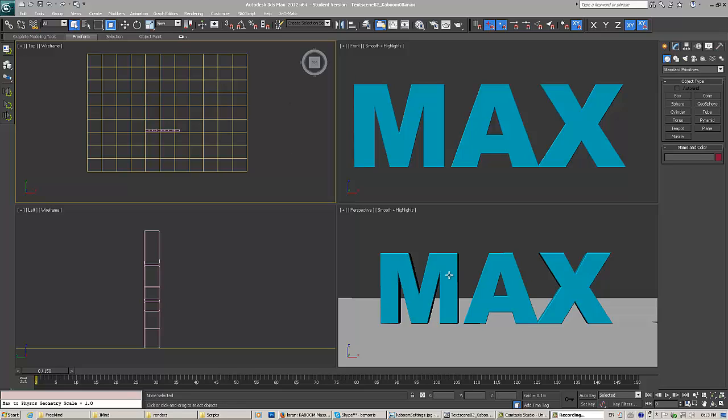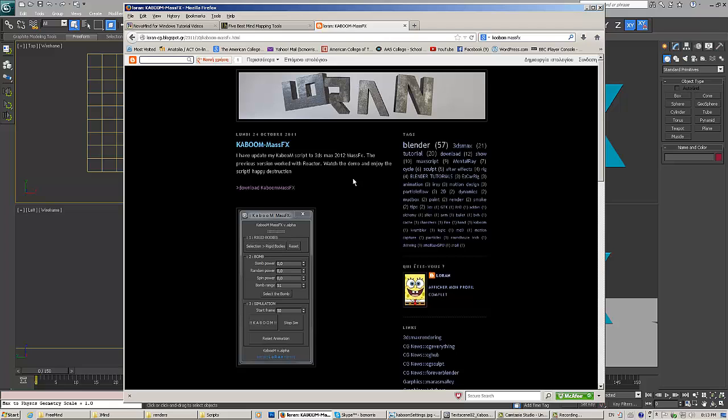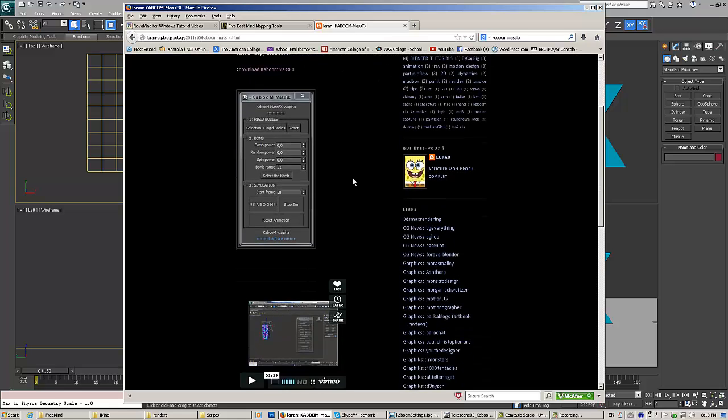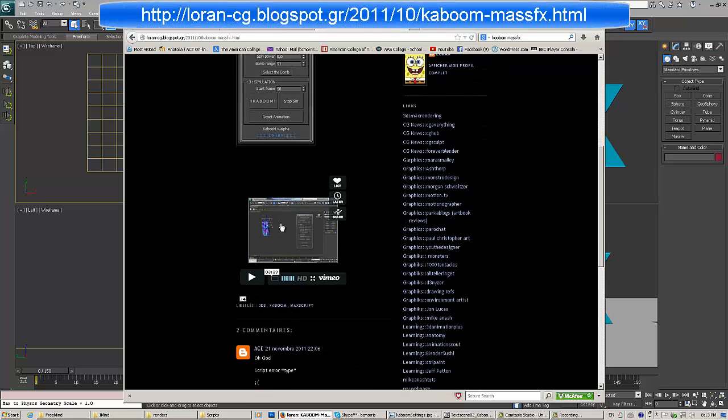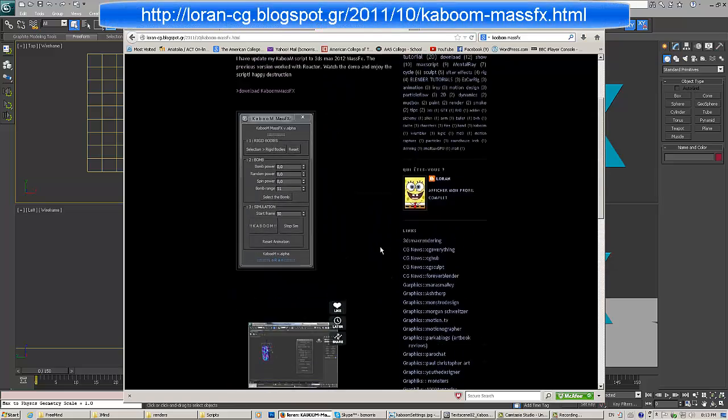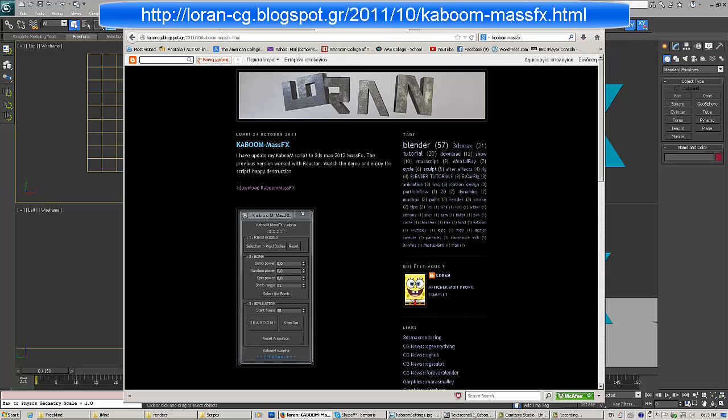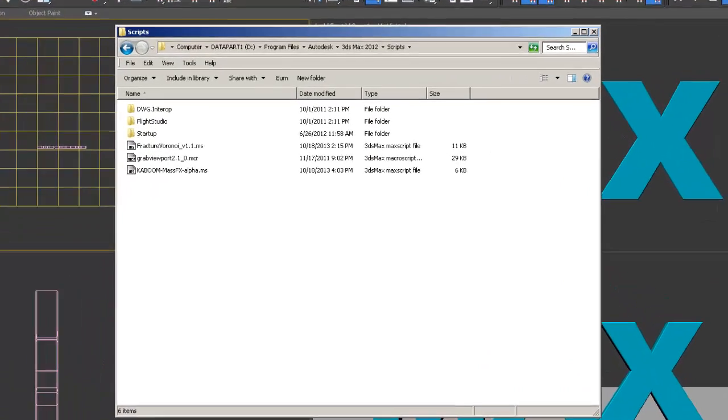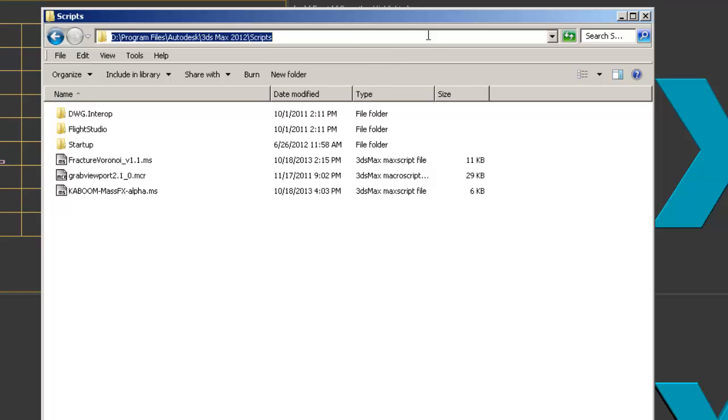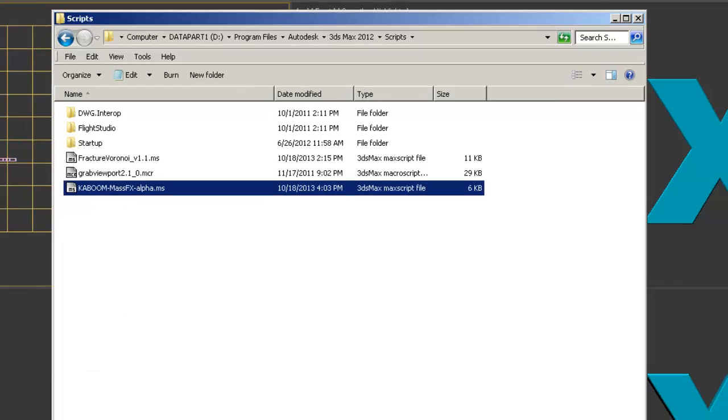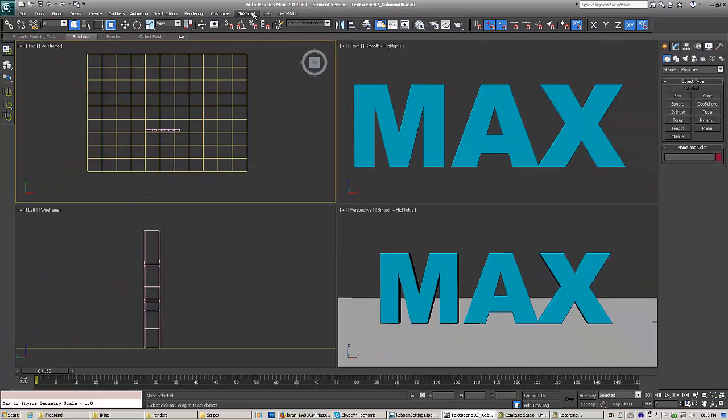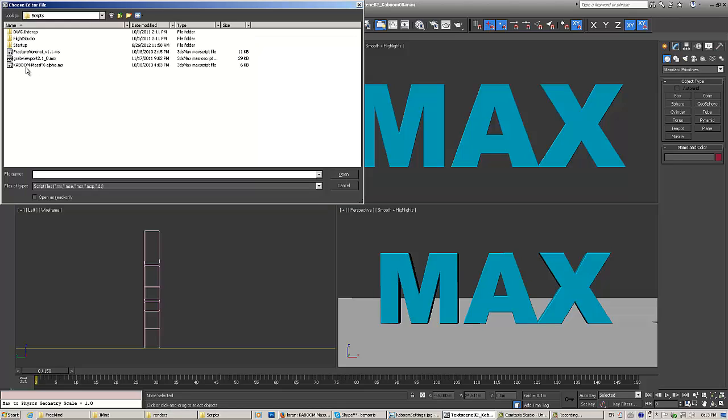But then we're going to use a plugin which is called Kaboom MassFX, here. You can see it here. It basically lets you do a bomb. I'll give you this link, and it has a video that you can watch. It's got a few quirks, but it works pretty good for a free plugin. So we're going to be using that. The way you install it is you simply copy it to your 3D Studio Max 2012 scripts folder. You can see I've copied it there. And then when you're ready to run it, you go to MaxScript, run, it's going to be there. But we're not ready to run it yet.